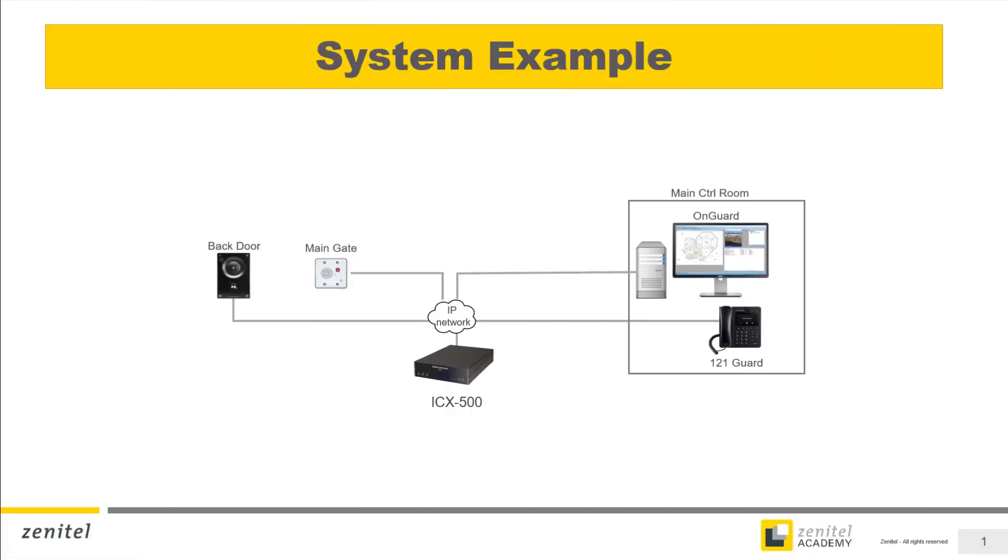An integration between ICX and OnGuard will typically consist of a number of door intercoms, and one or a few operator or guard intercoms, like in this simplified example.